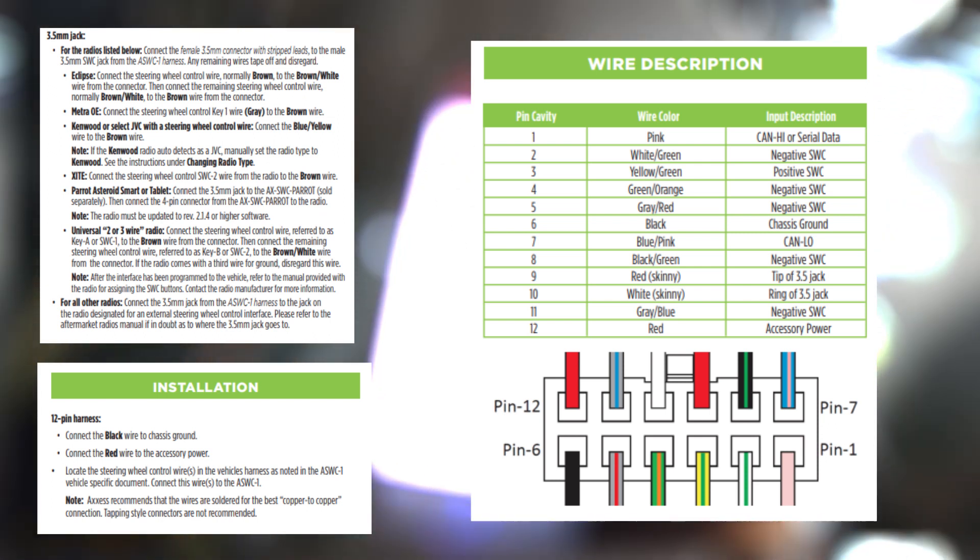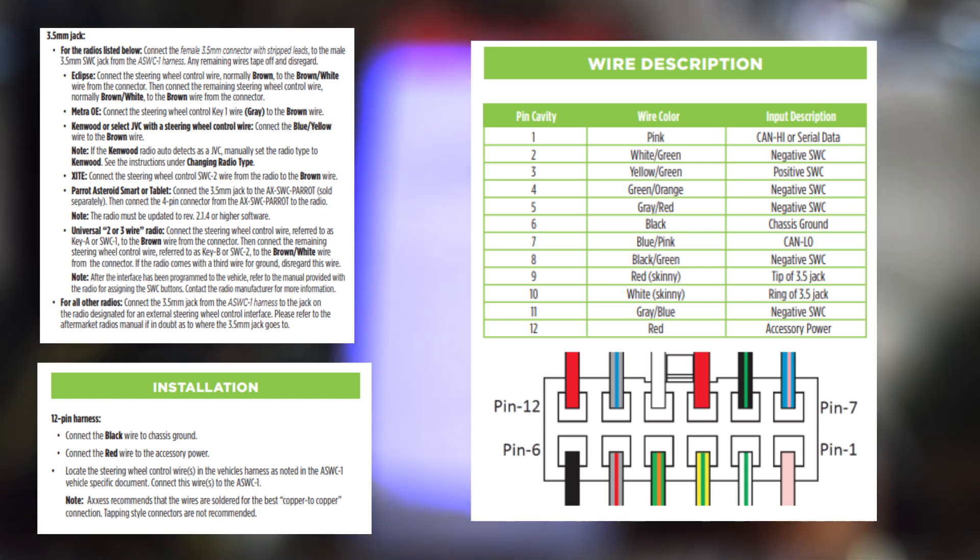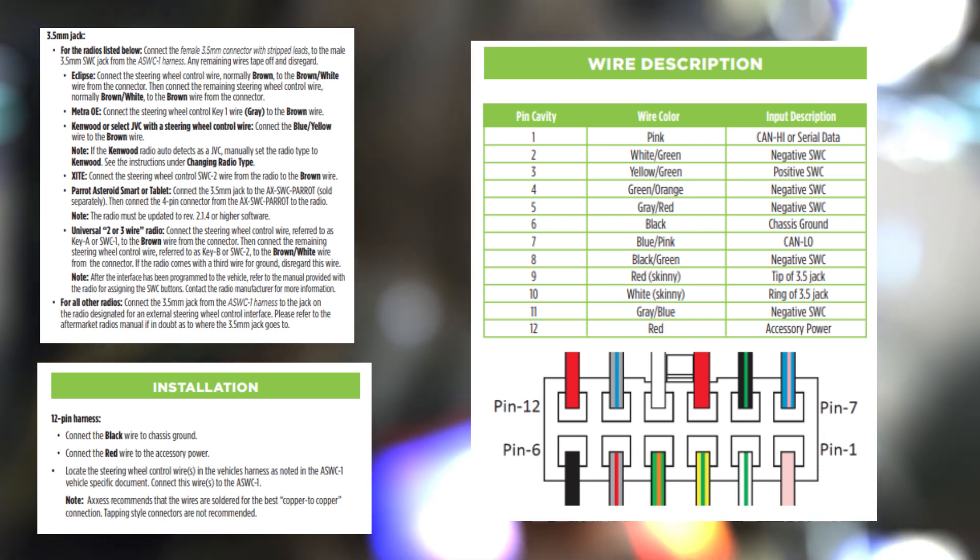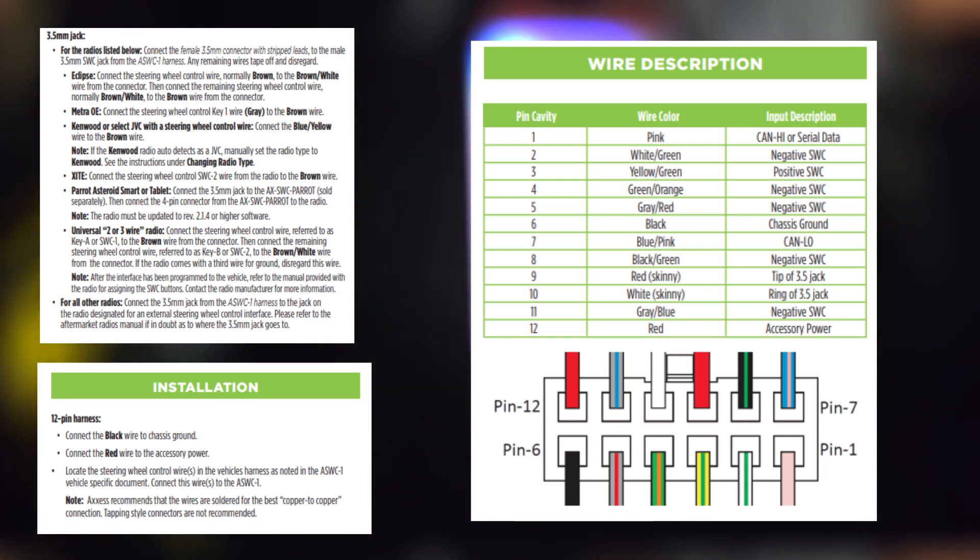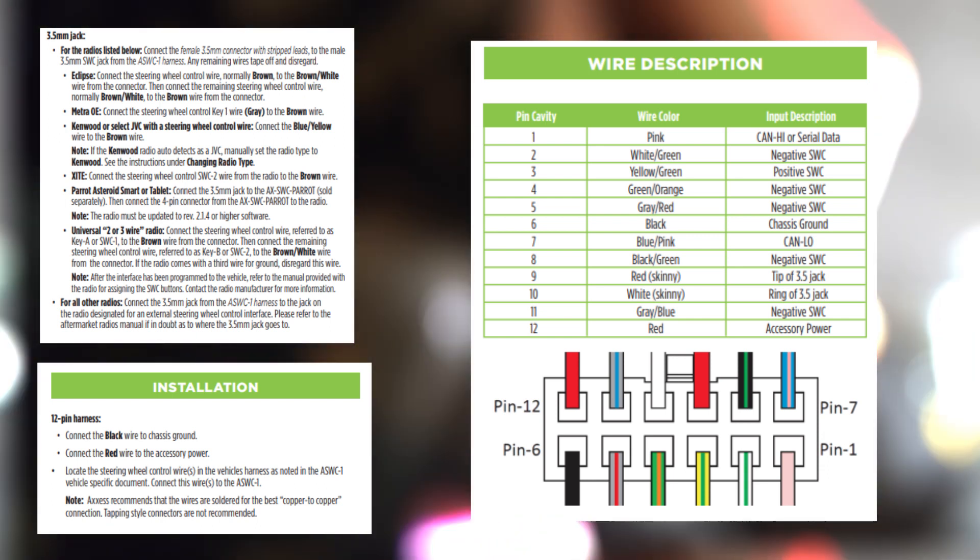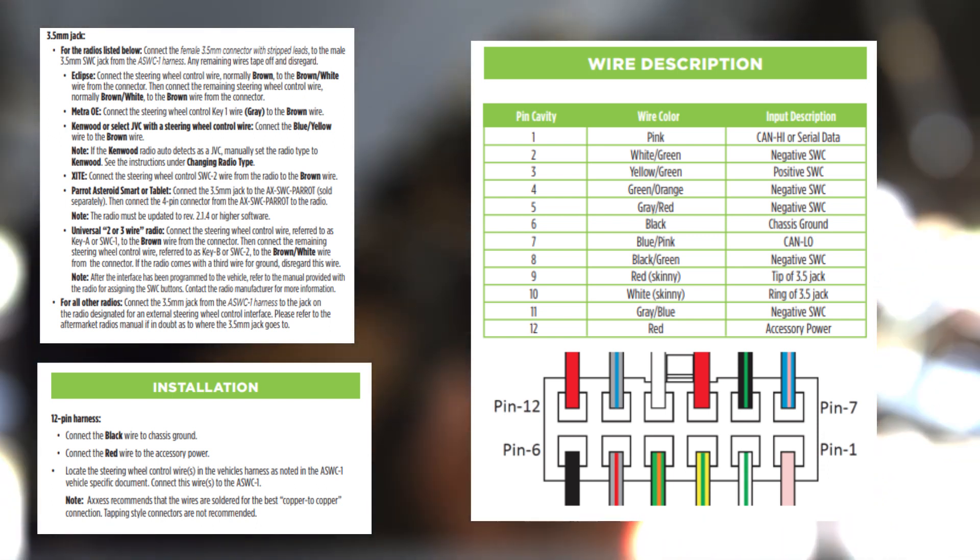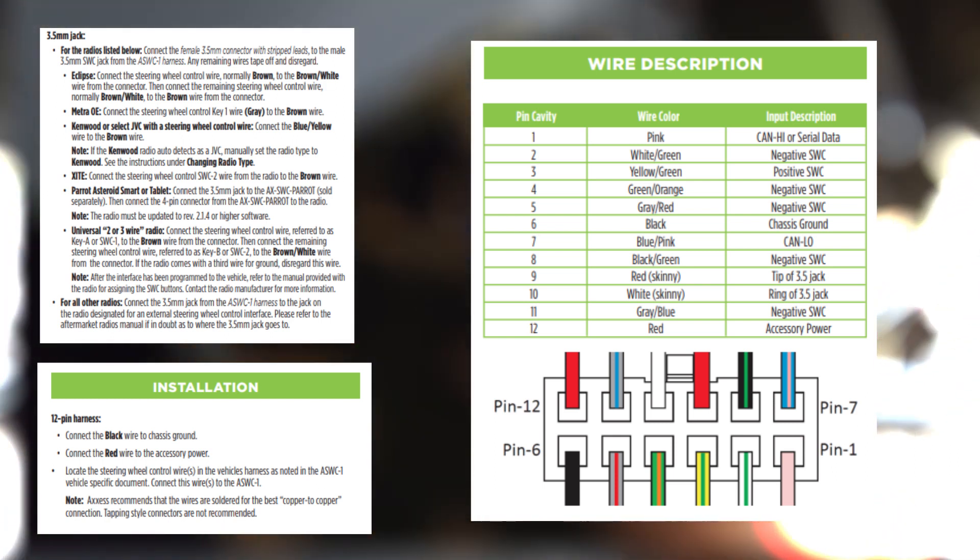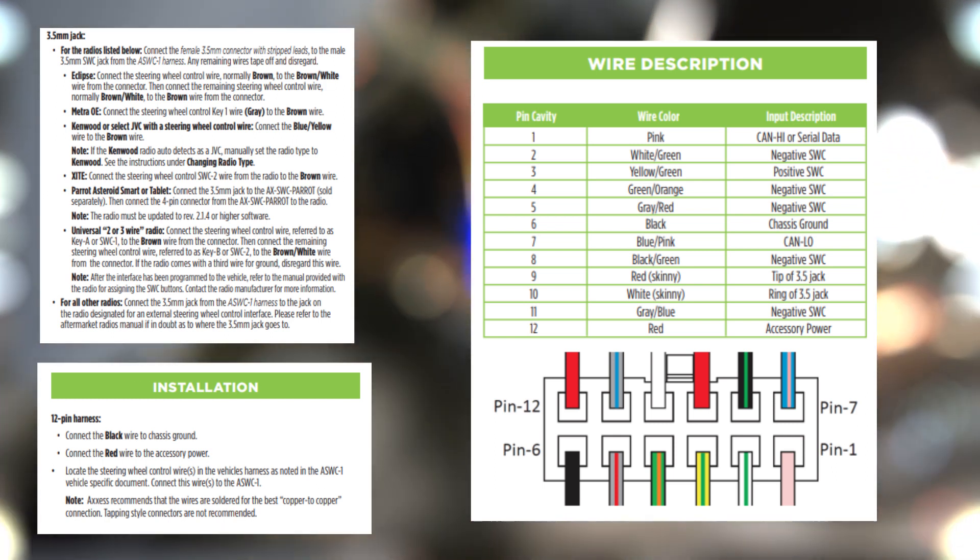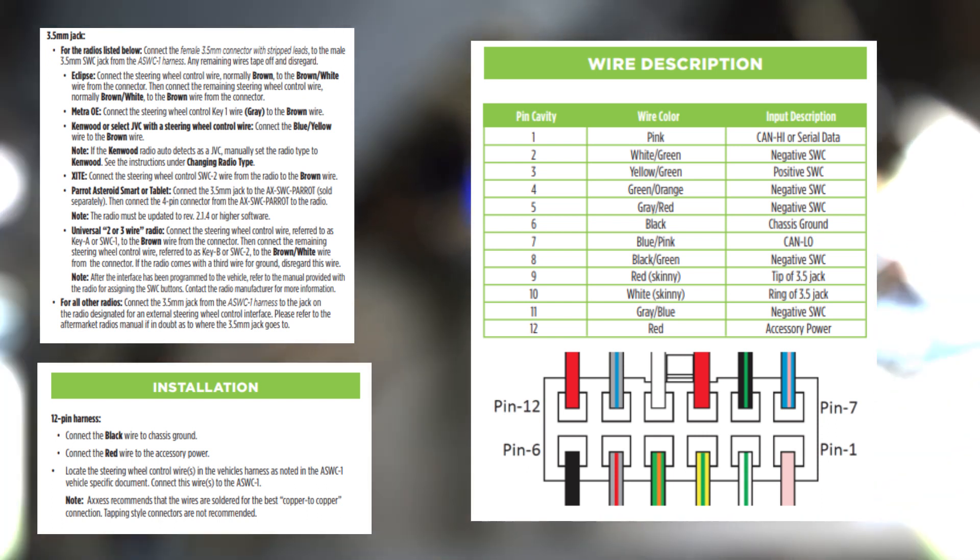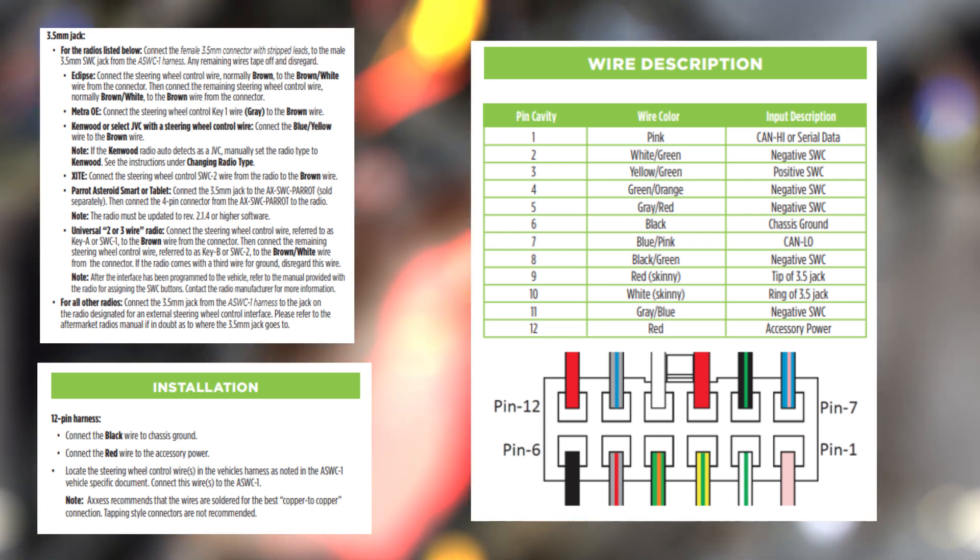I then took pin number 6 and pin number 12 off of the pack adapter harness, which is your power and ground, and I tapped them into the radio harness's power and ground to give this adapter power. So you have a power, ground, and then you have your radio input signal, which is the blue and yellow wire in my case.